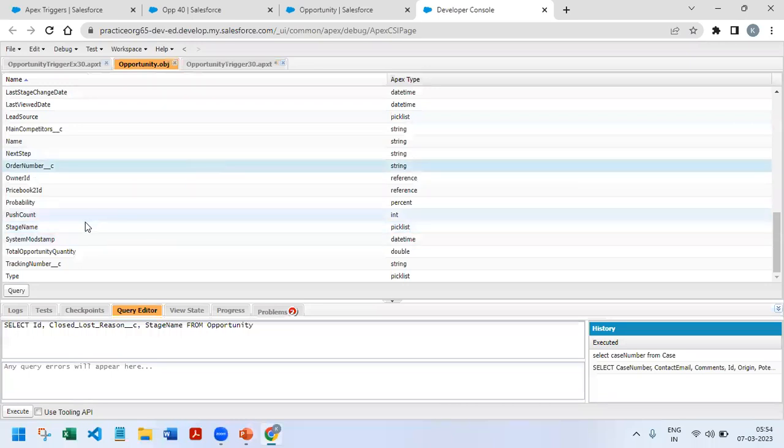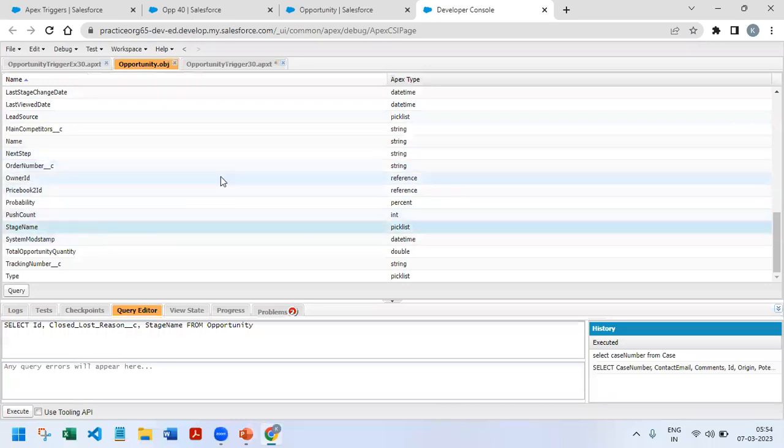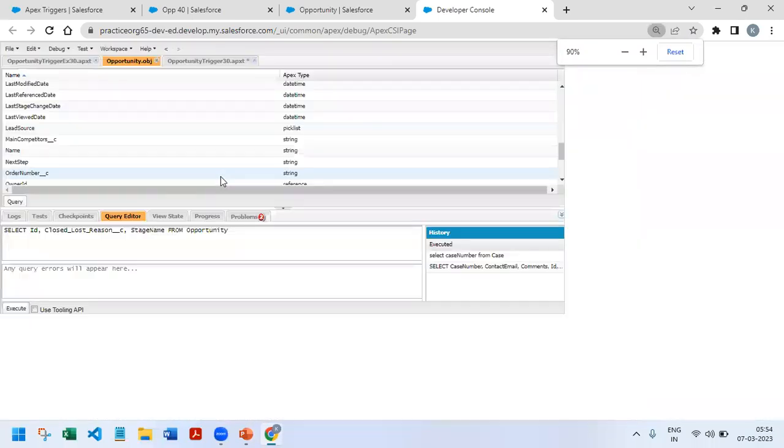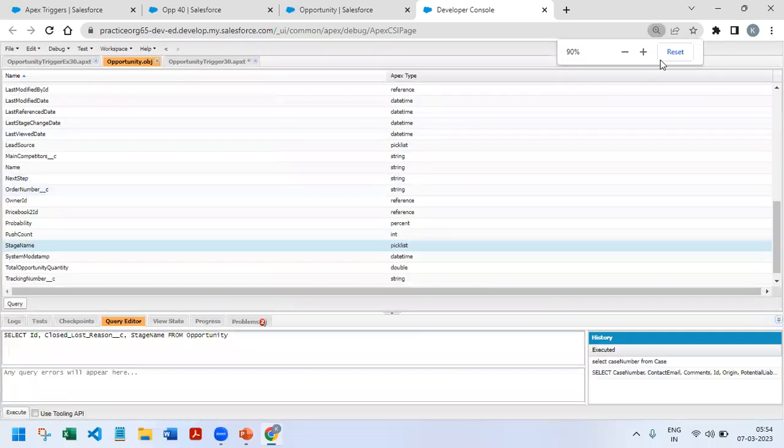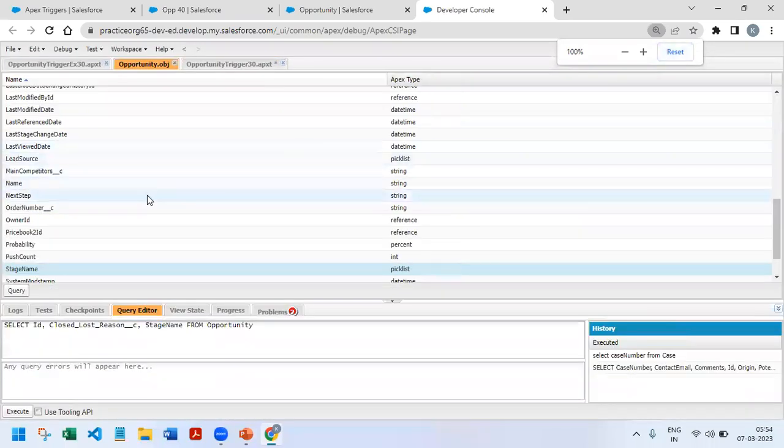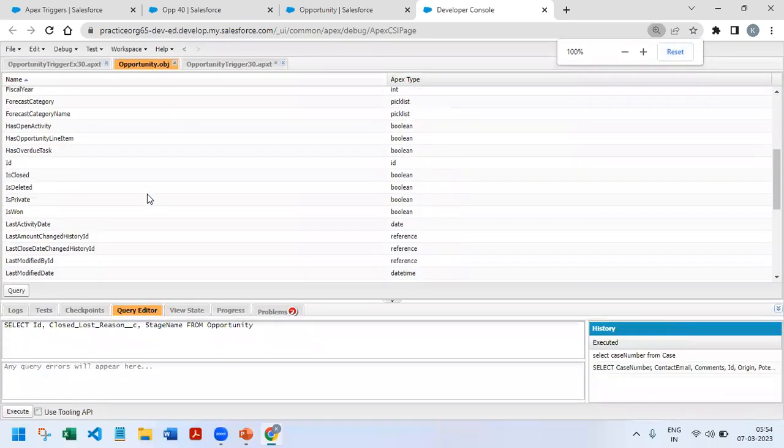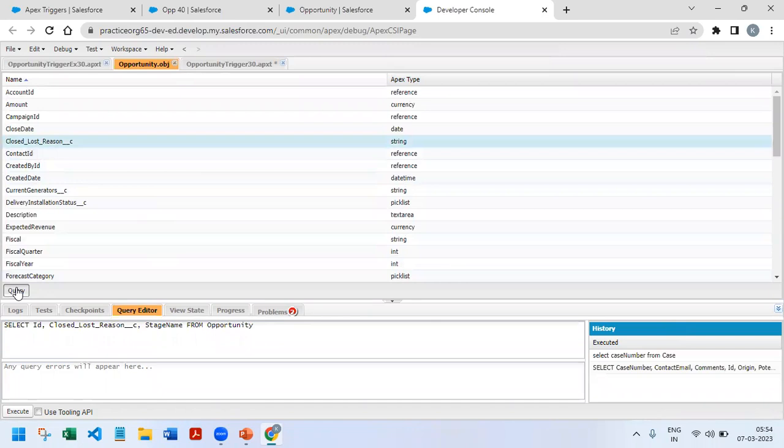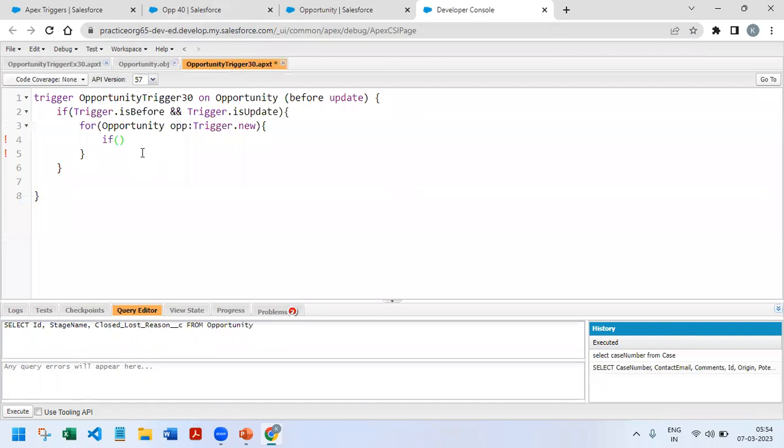If you want to check that, I will go to Opportunity object. There is a stage name field as well as a Closed Lost Reason field. I am querying this, that will help me to use it here. If opportunity.stageName current stage name is equal to Closed Lost...